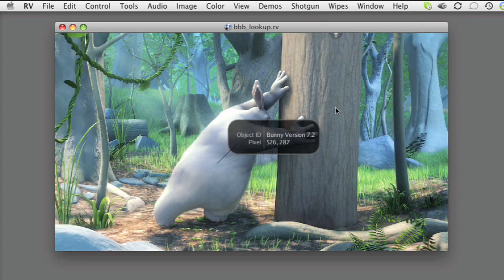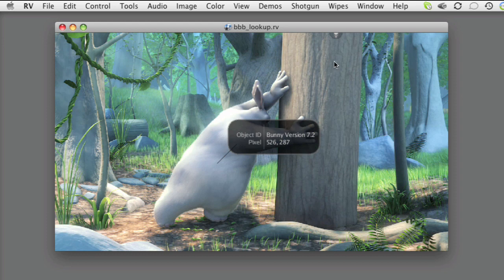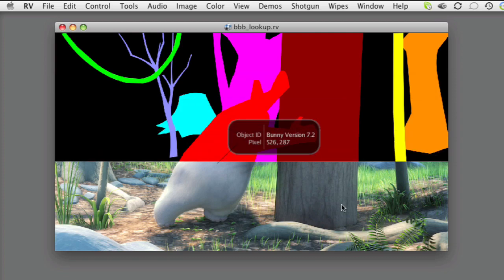In this case, it took me longer to do the rotoscoping than it did to hack up the code in the RV color inspector to work this way.